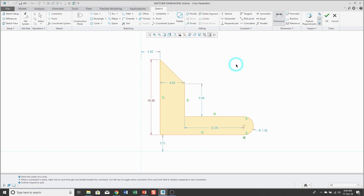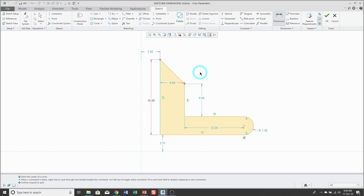If you want to control the distance between endpoints, pick one endpoint with the left mouse button, pick the other endpoint with the left mouse button, and then middle click where you want the dimension to appear. Be aware that where you middle mouse button determines what kind of dimension you get. For example, if your mouse is positioned to the side and you middle mouse button, you will control the vertical distance between those two endpoints.